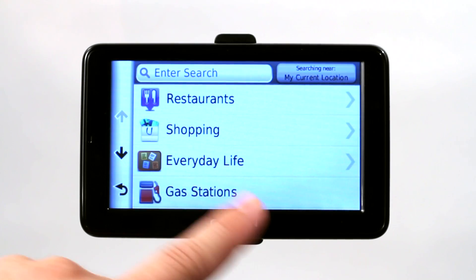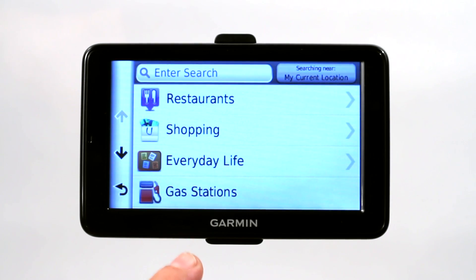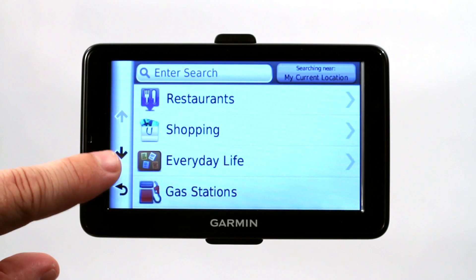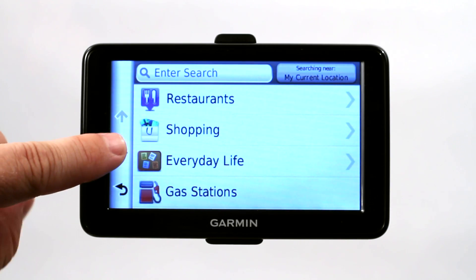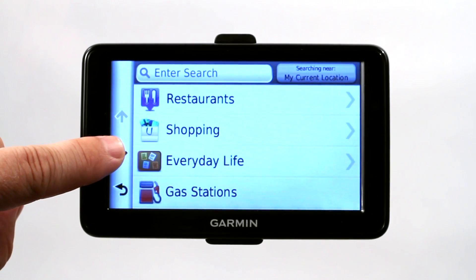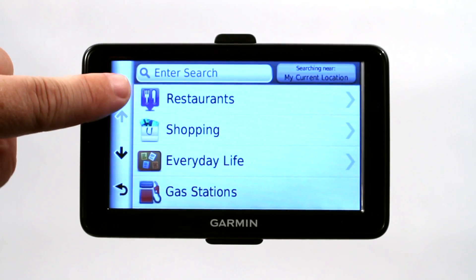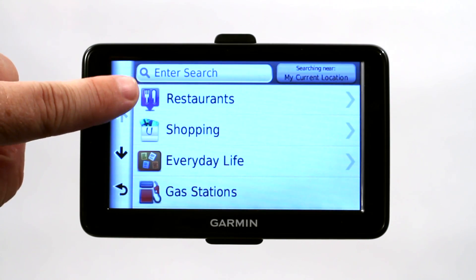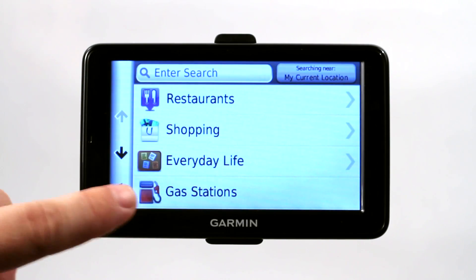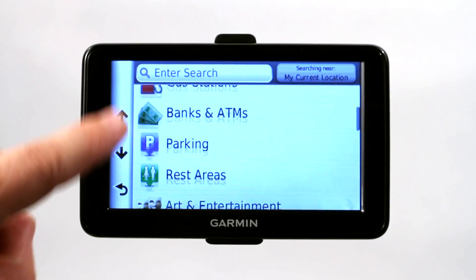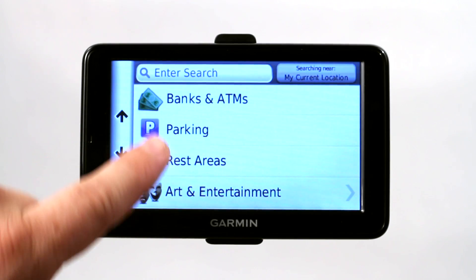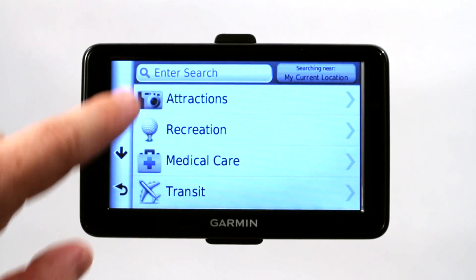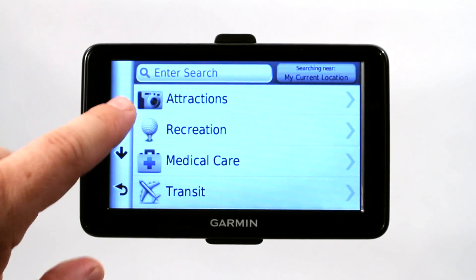This interface may be a little different depending on your Garmin model. This is a Garmin Nuvi 2595 LMT, just for those of you using the same model. You can see it has a bunch of different POIs — restaurants, shopping, everyday life, gas stations, and as you scroll down: banks, ATMs, parking, rest areas, and so on.